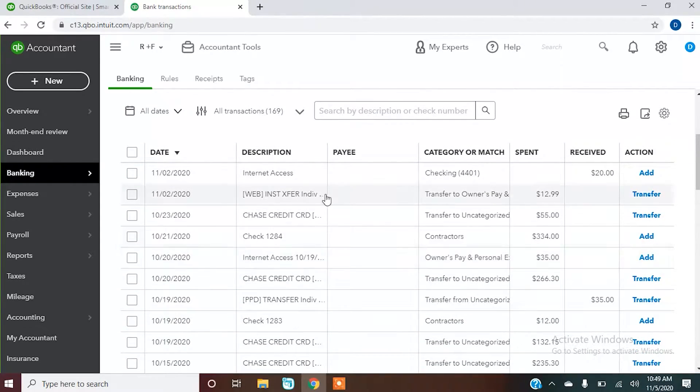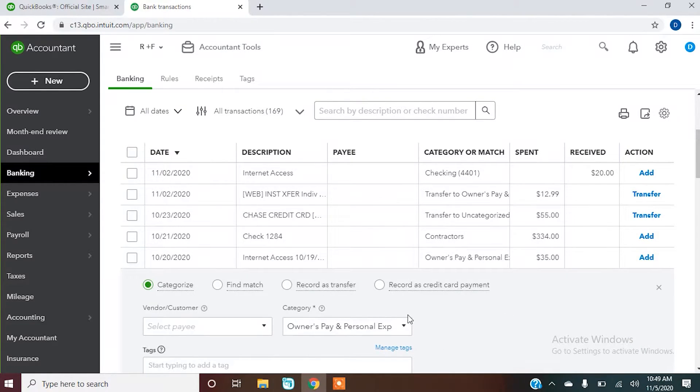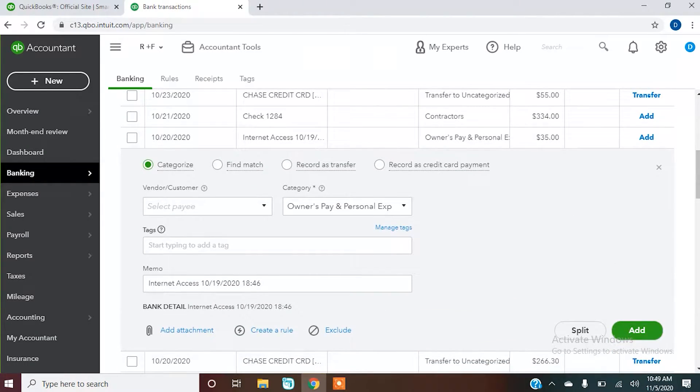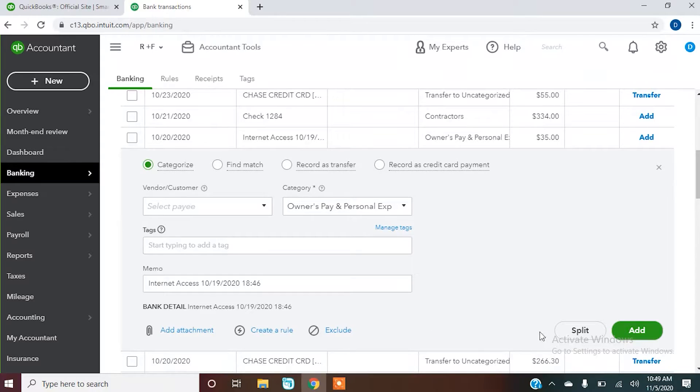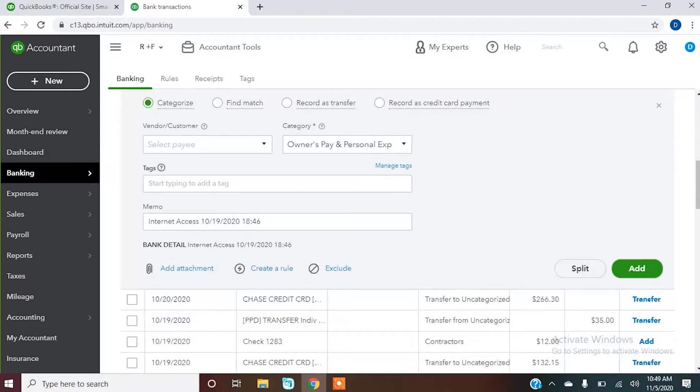You can also set it to where, like an internet transfer, if that's always going to be owner's pay and personal expenses, how QuickBooks automatically did it, that automatically categorized it, then you can also memorize that. We can look at that in another video.